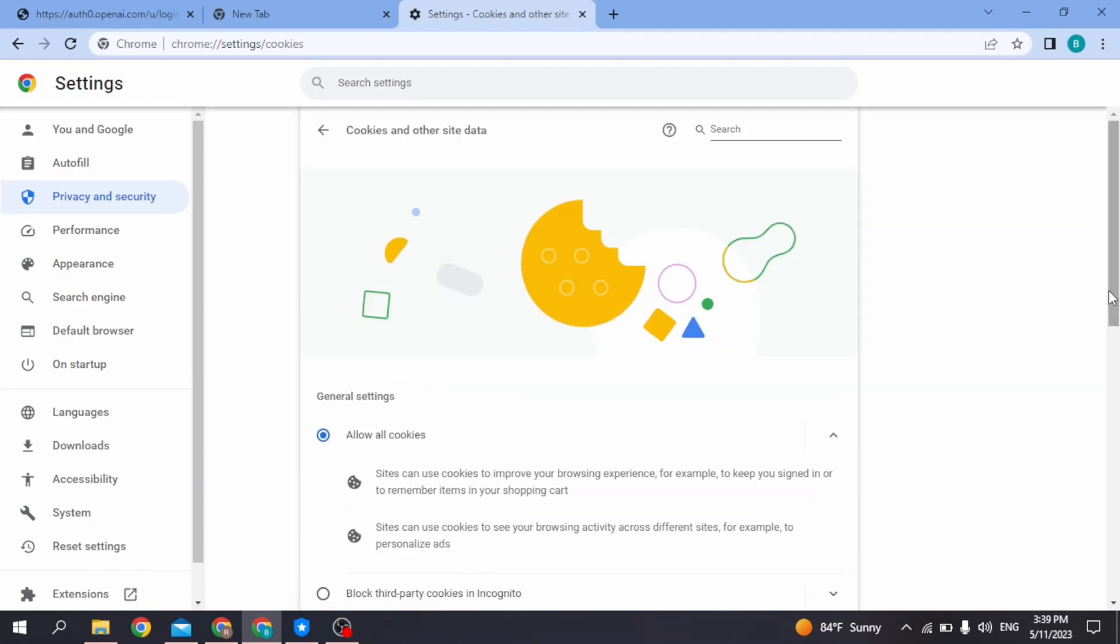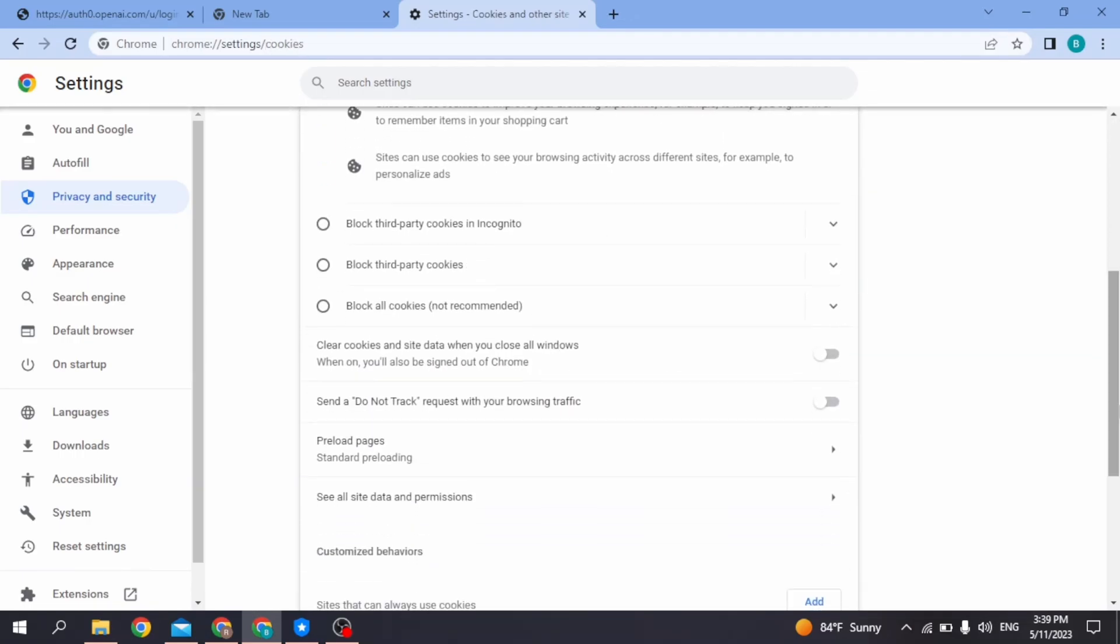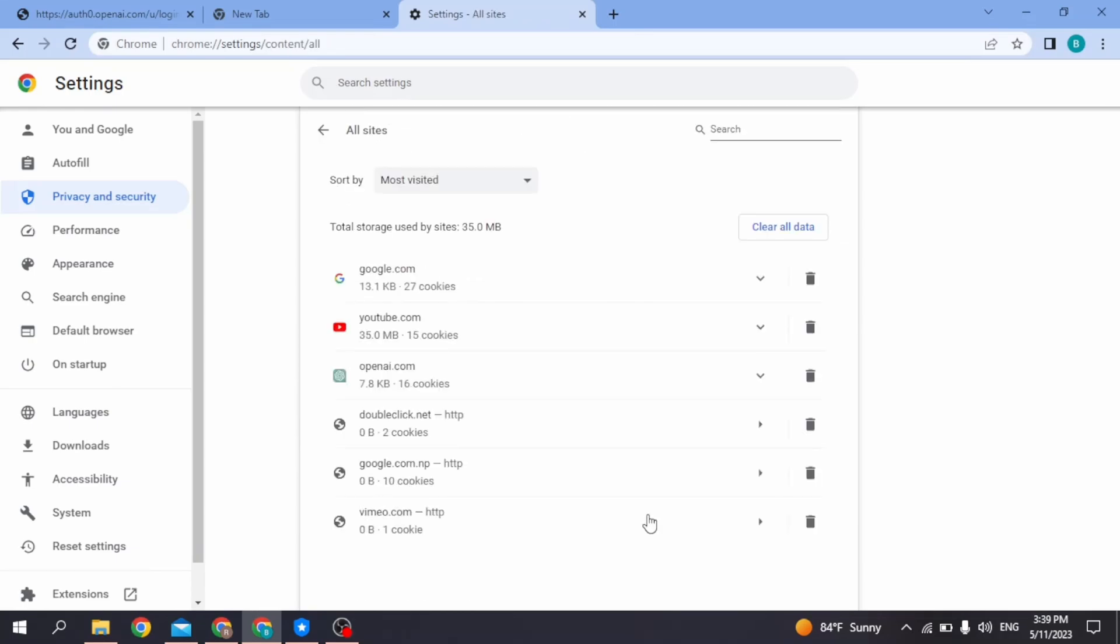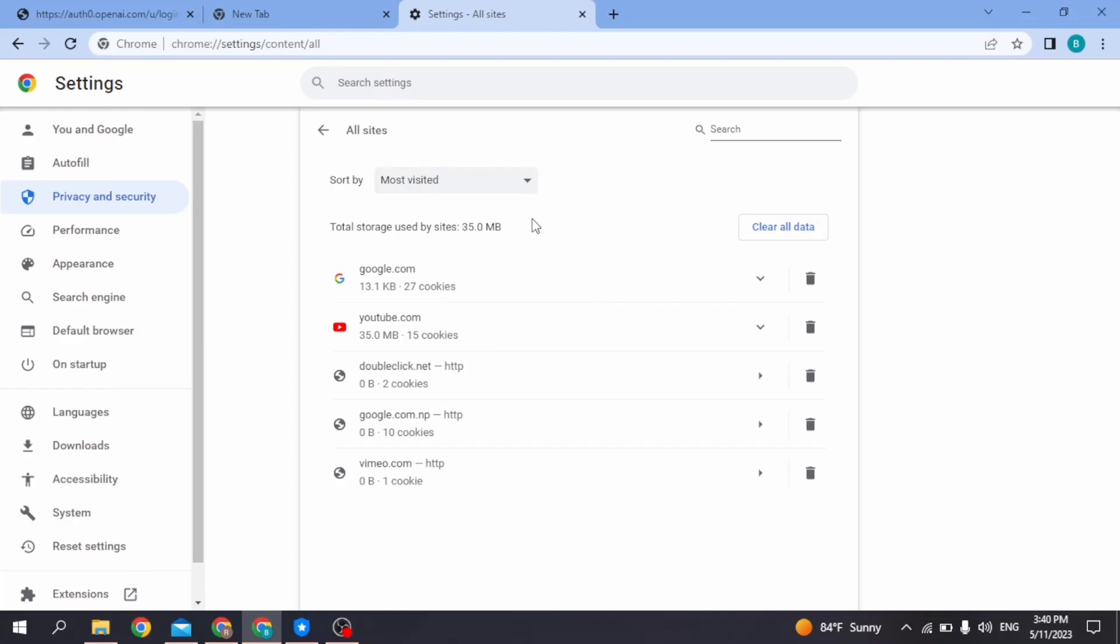Scroll down. Now over here you're going to see the option of See all site data and permissions. Open it. Now over here you're going to find openai.com. You have to delete it. For that, click on the delete icon, click on Clear, and now you are good to go.